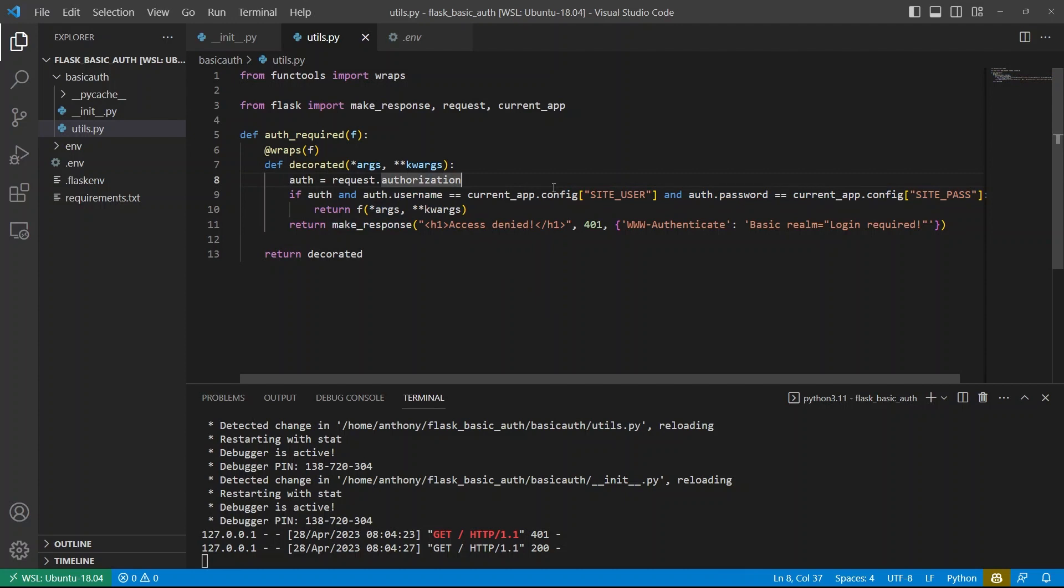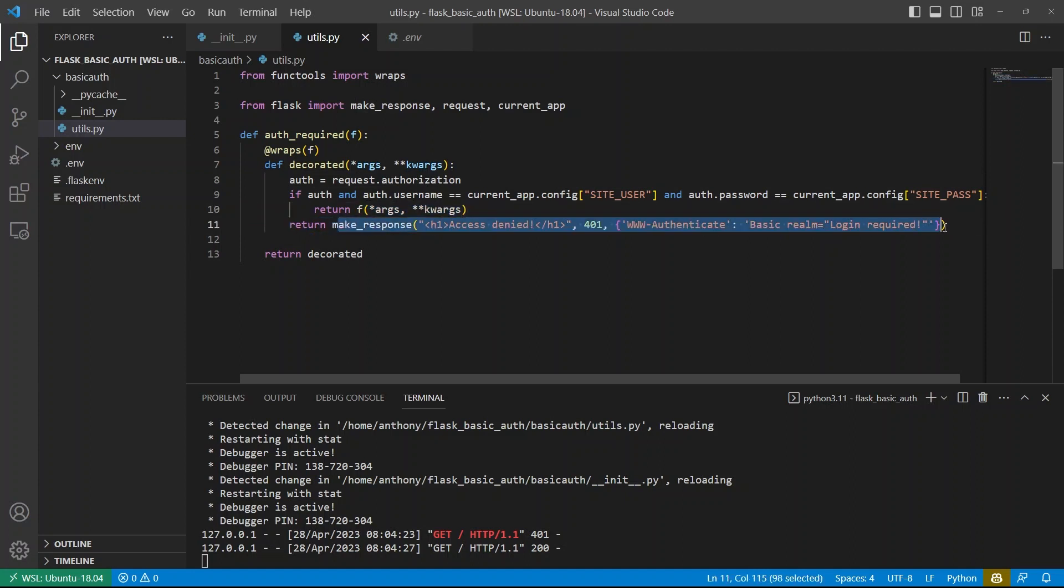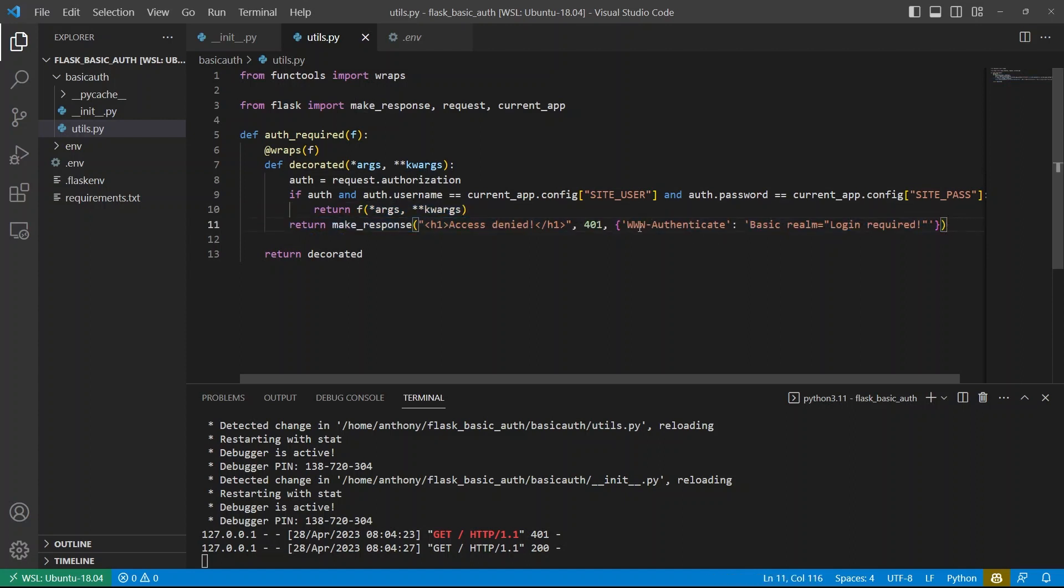you query the database for the username that they inserted into the form. If it exists, you check the password against the password that they inserted. If it all matches, then you can return the function here. If it doesn't match, then you can return this access denied, along with the header again to authenticate so they can try again with the username and password.